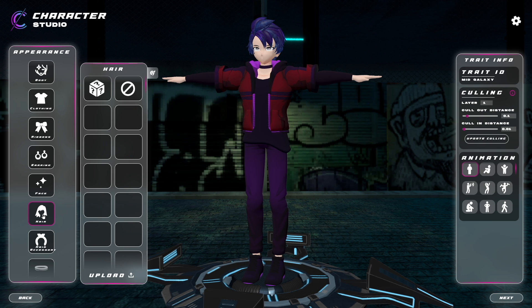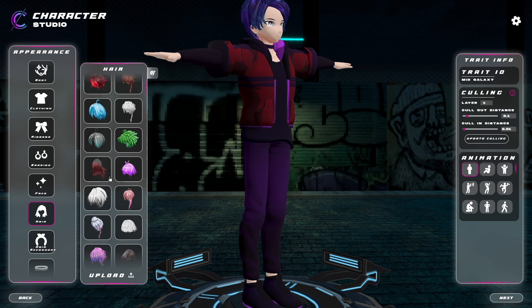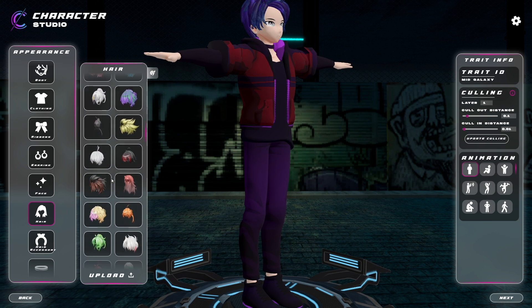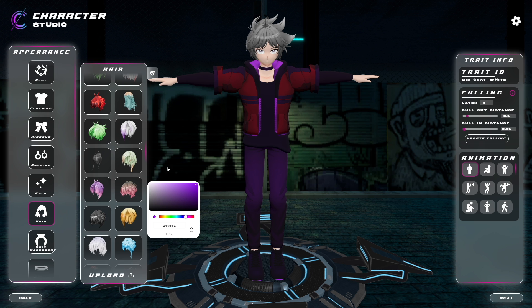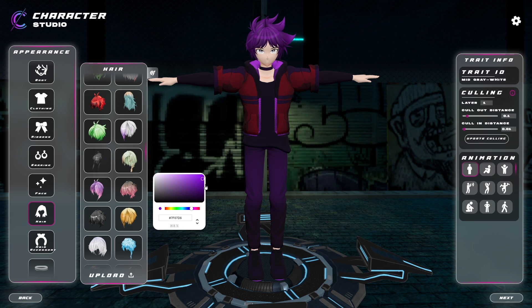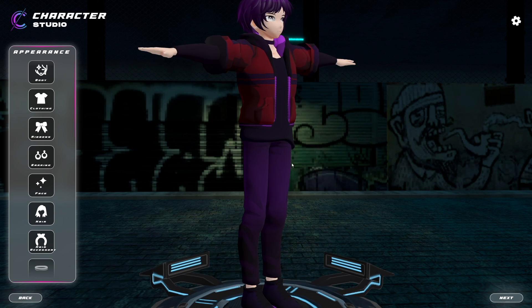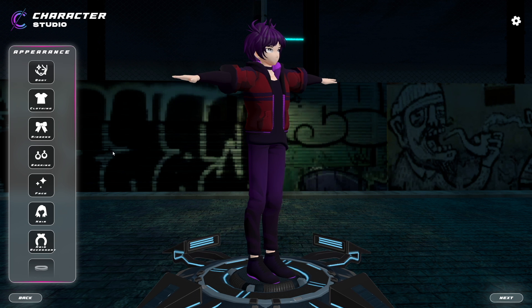Next, we're going to check out the hair. I already know which one I want to use and I'm also going to adjust the hair to be maybe a deeper purple. Now we have the basics of our character.